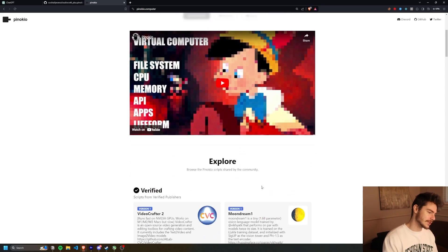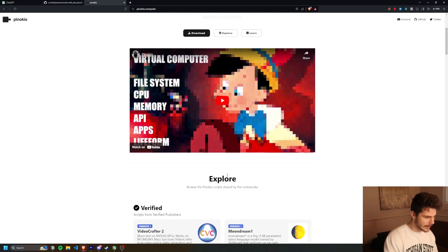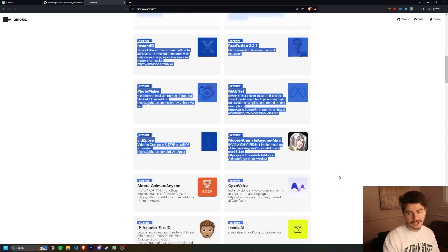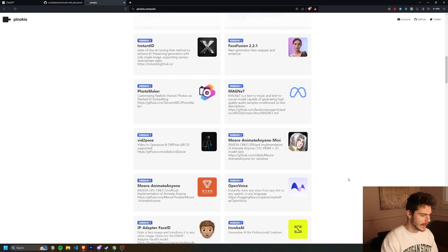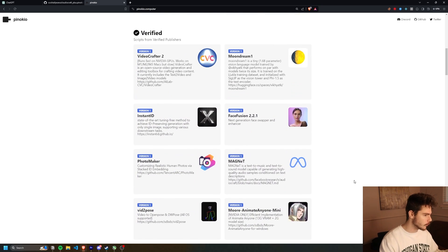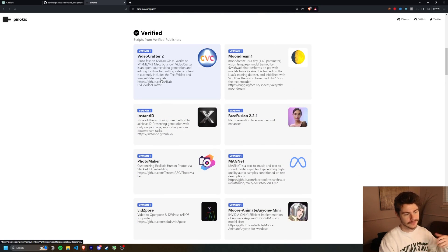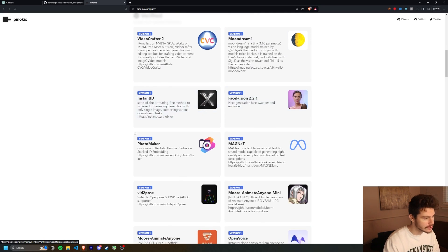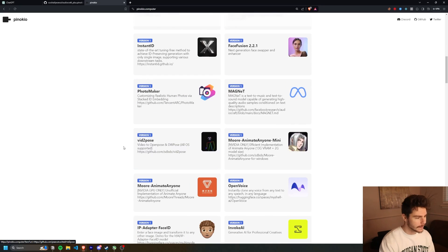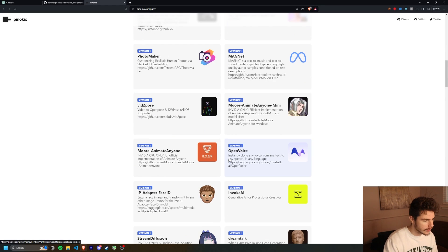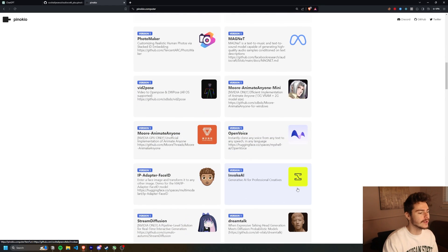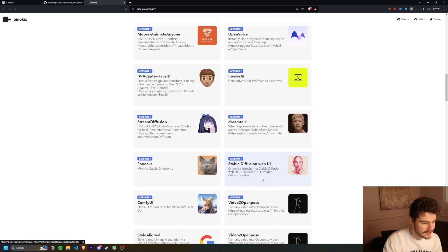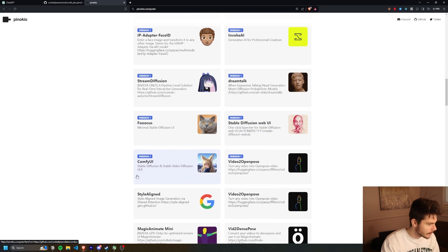There's some tutorial videos on here and then it has a list of everything you can do with Pinocchio. And they have all the good ones like Video Crafter, which should make videos, text models, face fusion, photo maker, videos to pose, voice cloning, image generation, focus, stable diffusion, comfy UI.